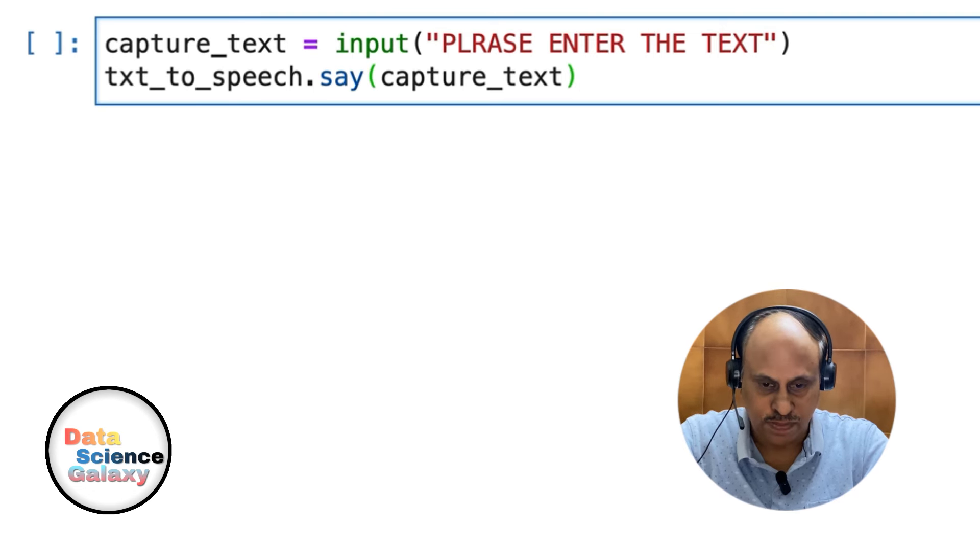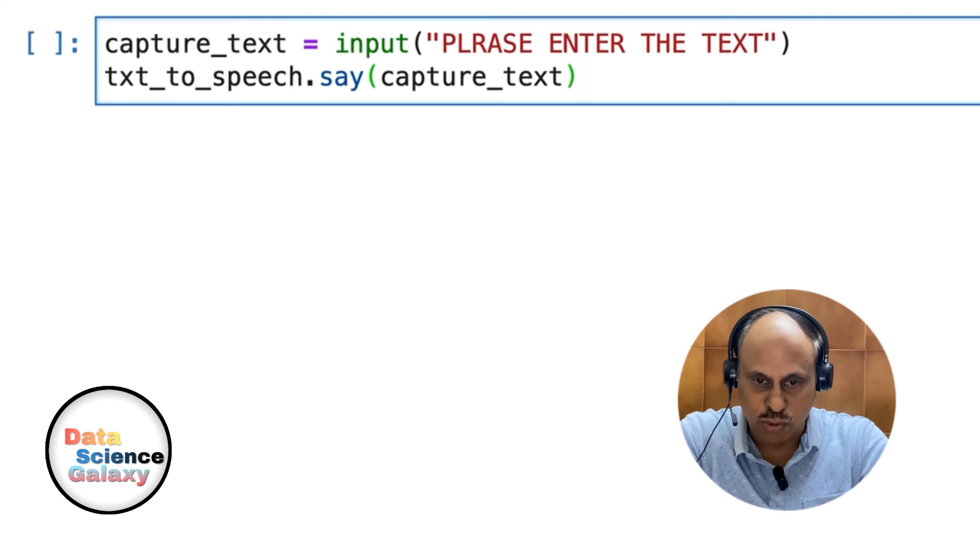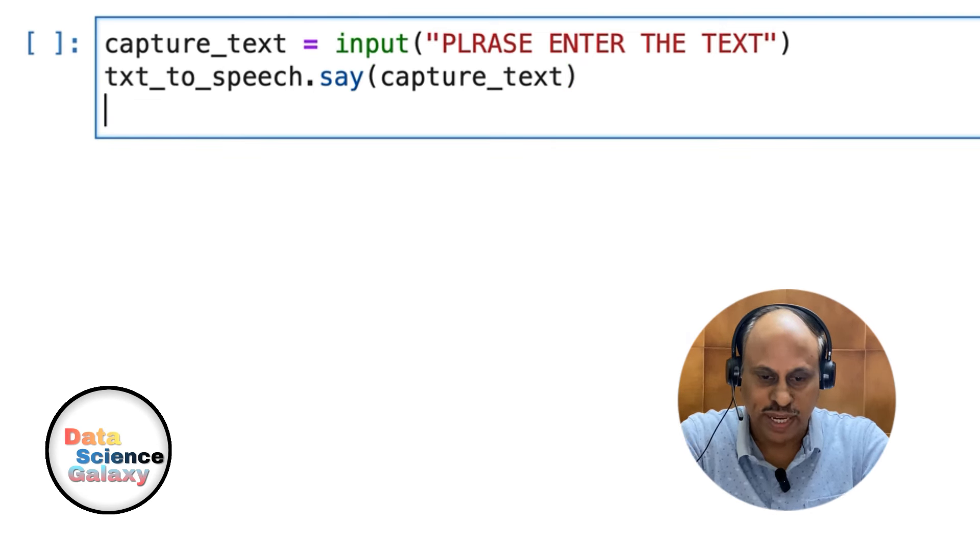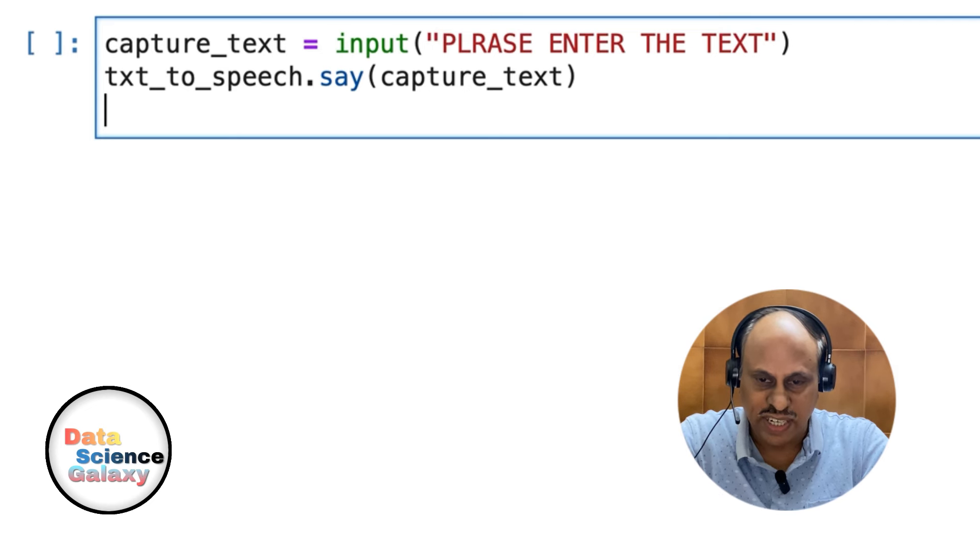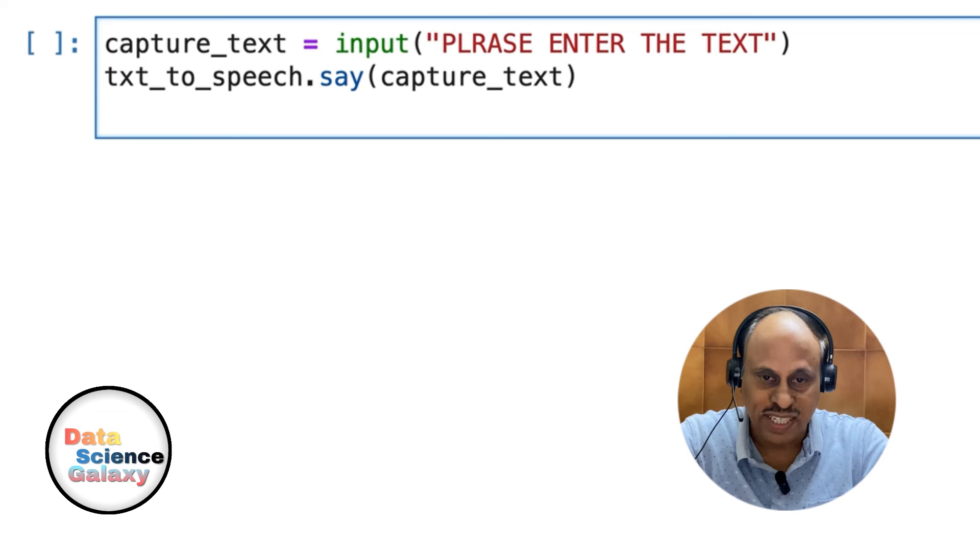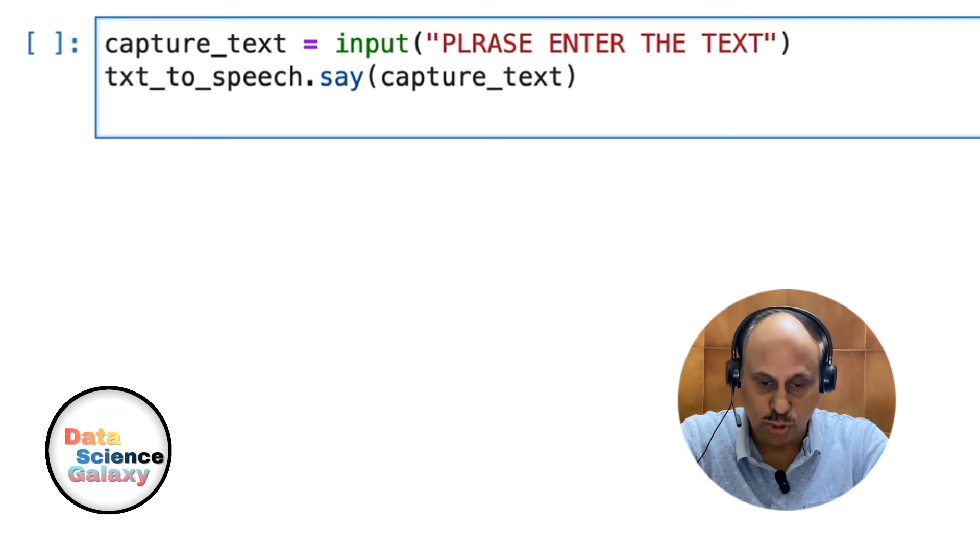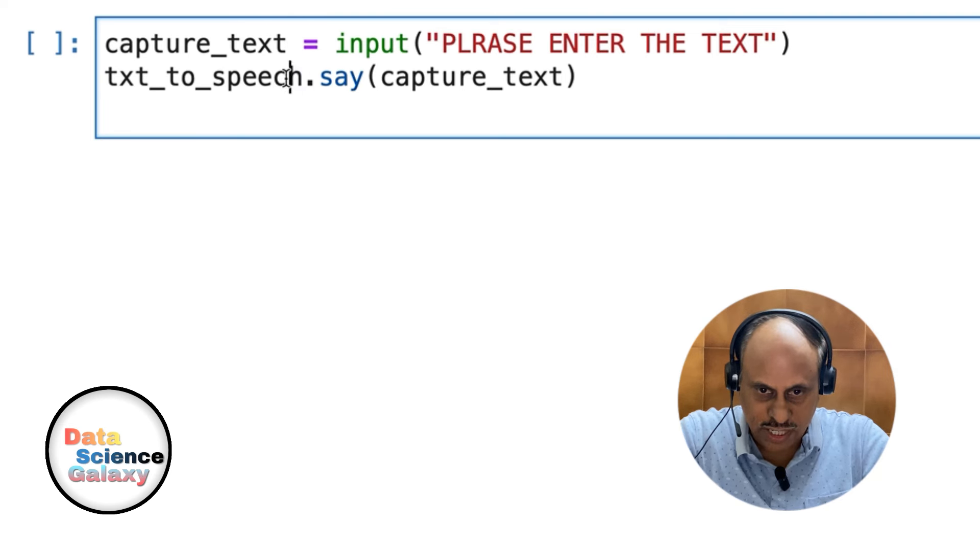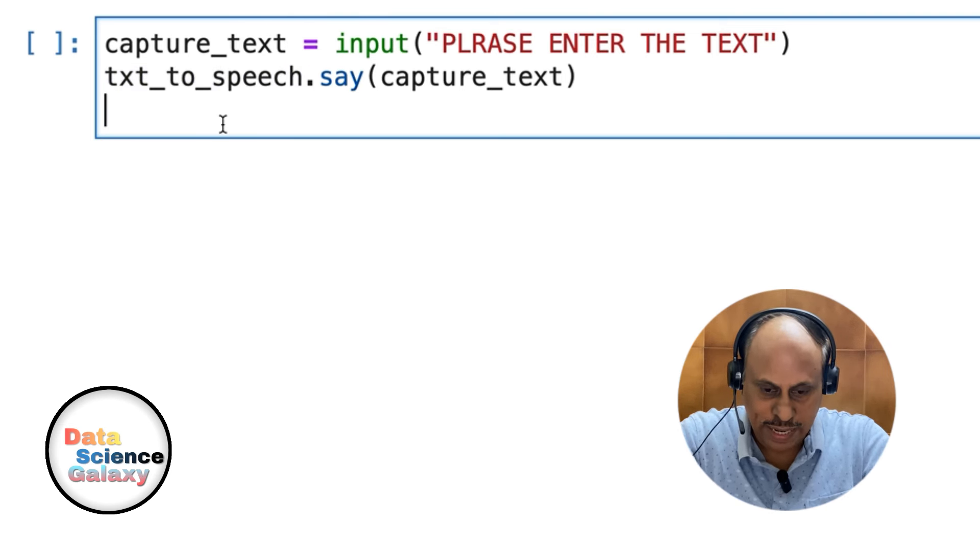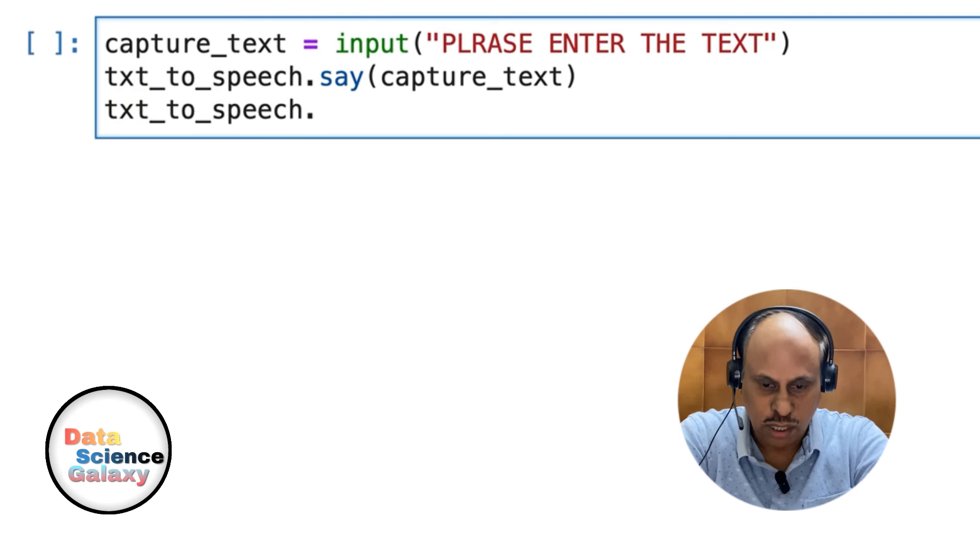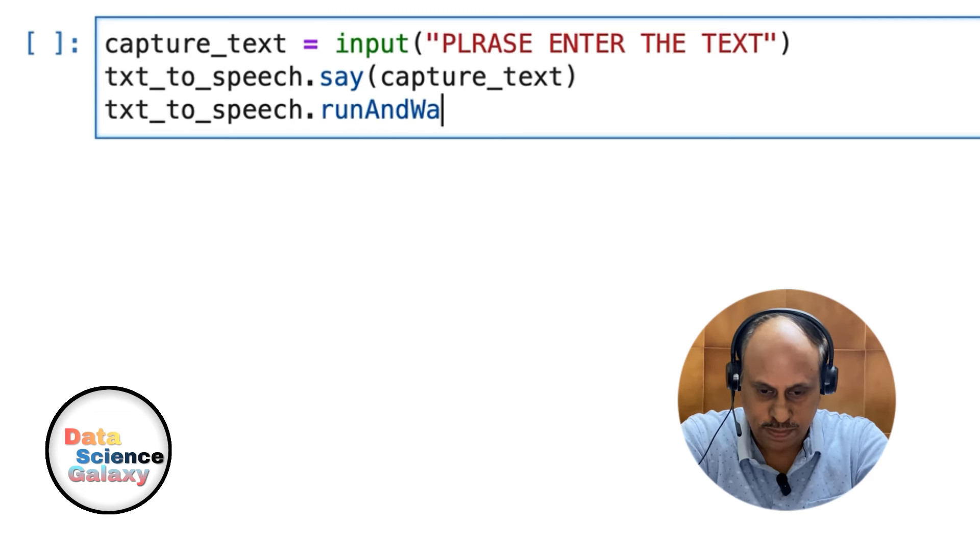How do you do this conversion? By using a functionality called runAndWait. In fact, you don't need to explicitly write that functionality - it's baked into the library already. You take text_to_speech and that functionality is called runAndWait.